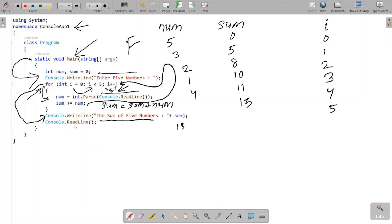So this is how the code works. This is the way we can calculate the sum of five numbers. If you want to calculate the sum of ten numbers, you just give ten in place of five. If you want the sum of four numbers, give four in place of five.